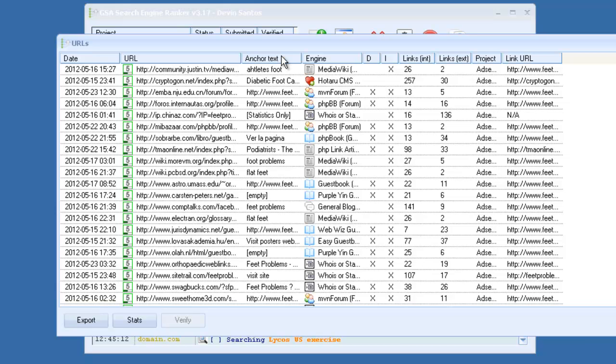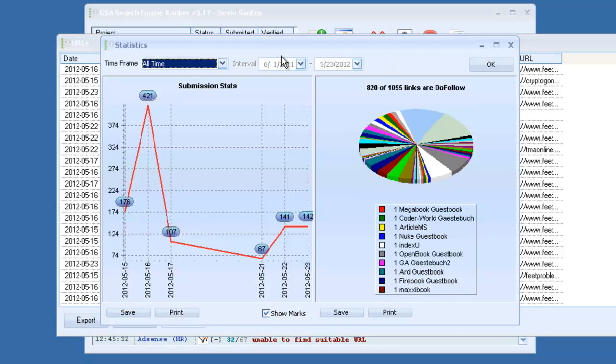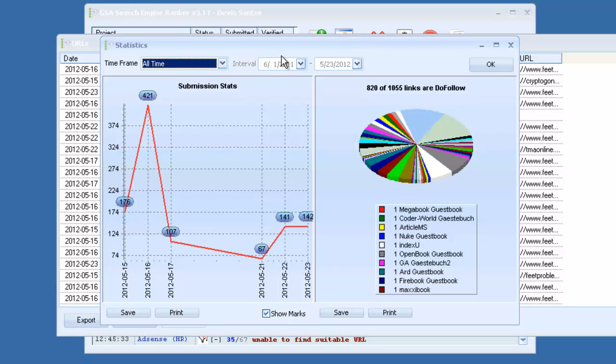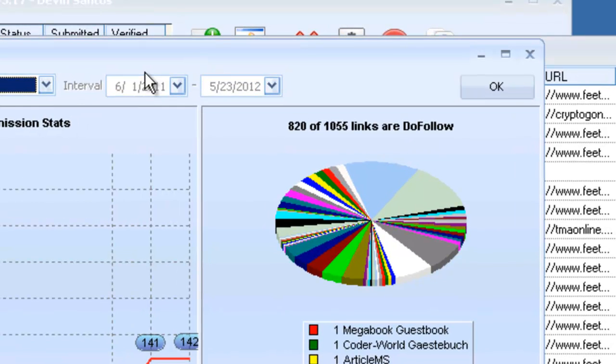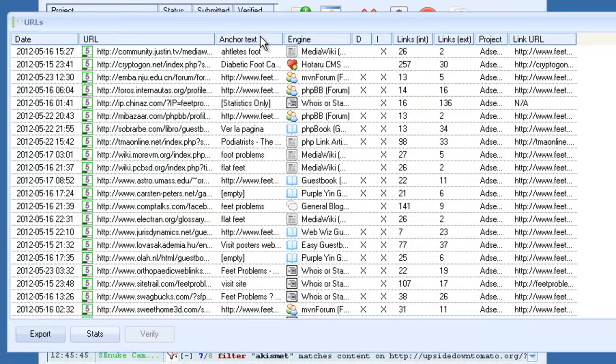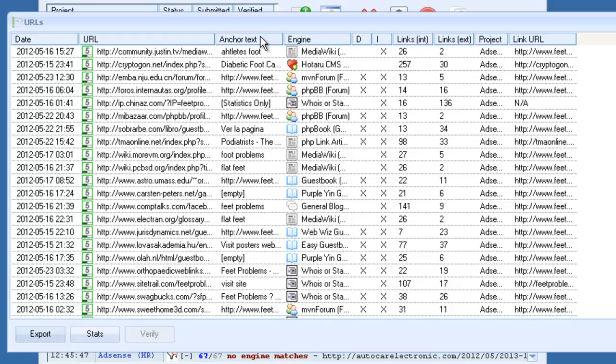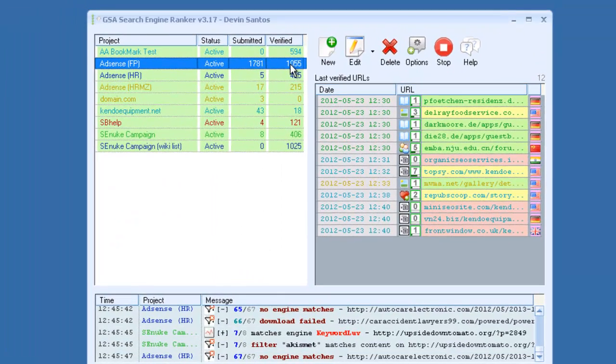So while most of those other software out there might only build links to comments or trackbacks, this one has a huge variety of platforms that it can build links to. Also, you have a stats button here. You can click this and it will create graphs for you, which you can save. And it will give you a breakdown. As you can see in this graph, 820 links out of 1055 are dofollow. So that's a pretty good dofollow rate.